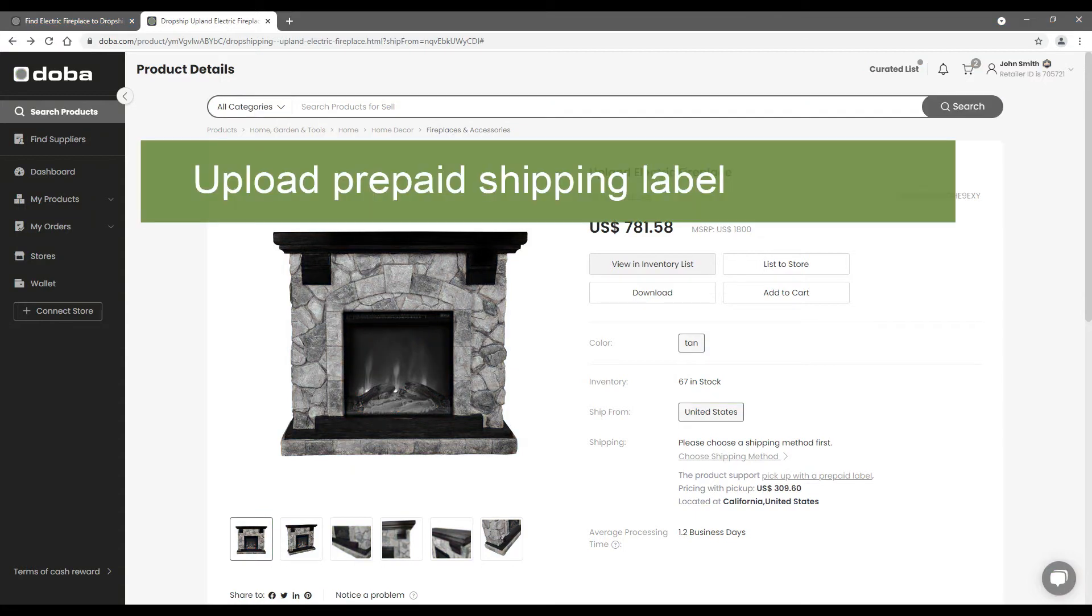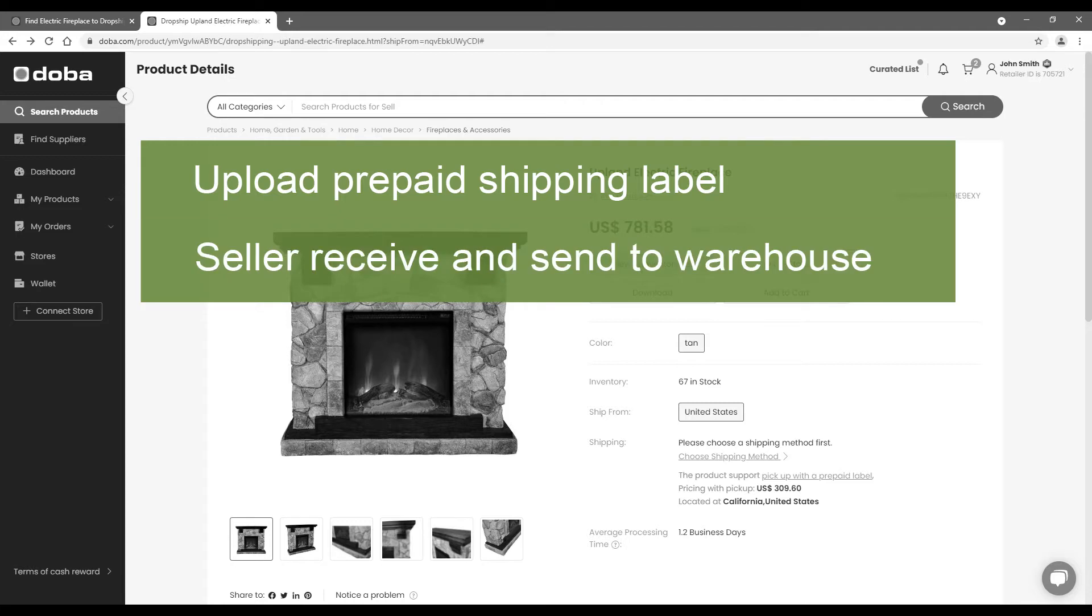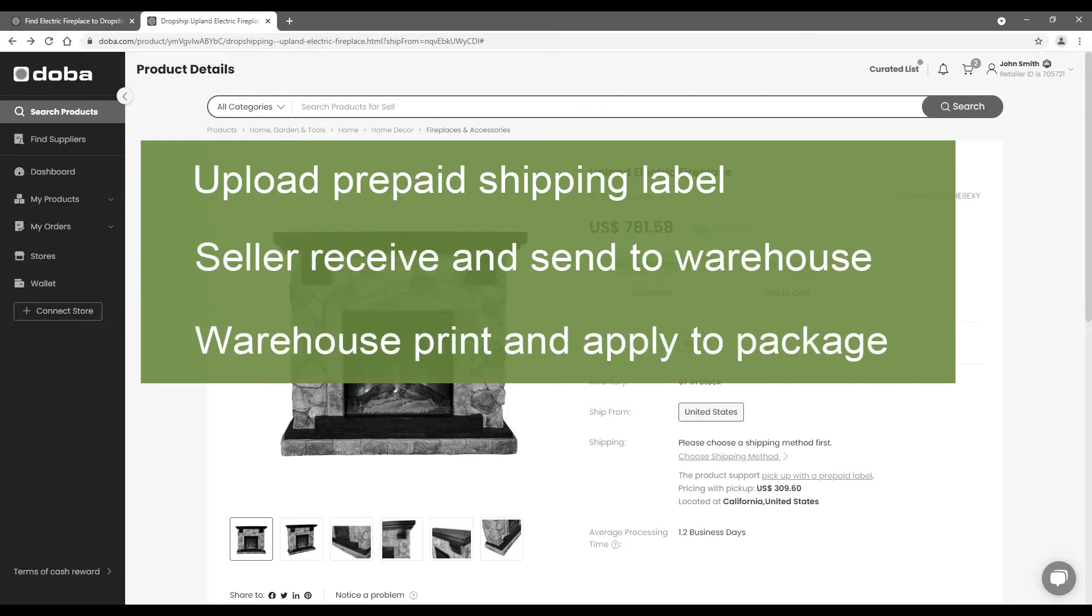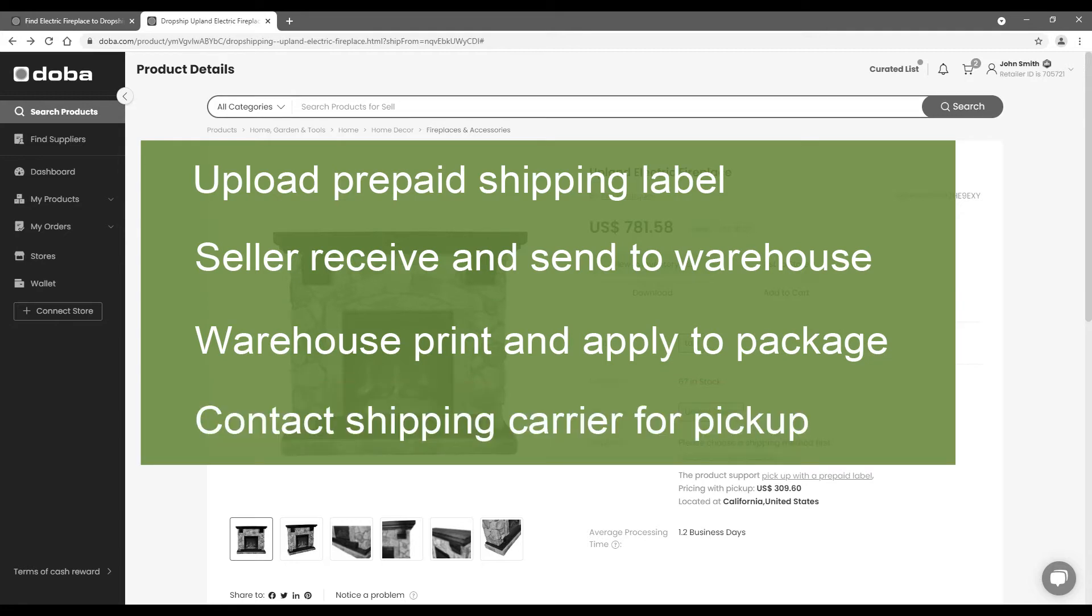Just upload the prepaid shipping label to DOBA, then the seller will automatically receive it and send the label to the warehouse. Then the warehouse staff will print it out and apply it to the package. Then contact the shipping carrier to pick up the package later.